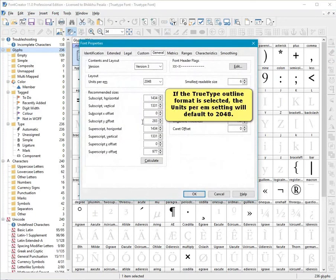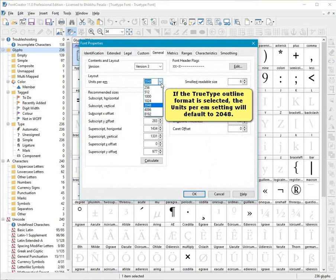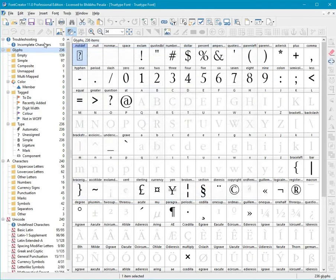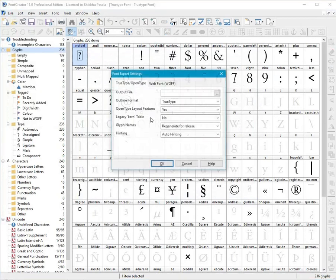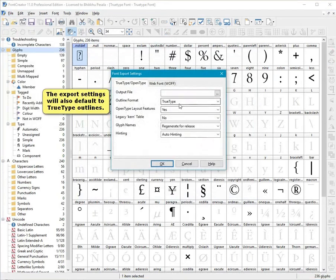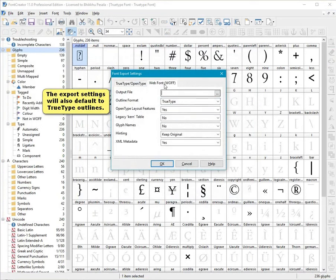If the True Type Outline Format is selected, the Units Per M setting will default to 2048. The Export settings will also default to True Type Outlines.